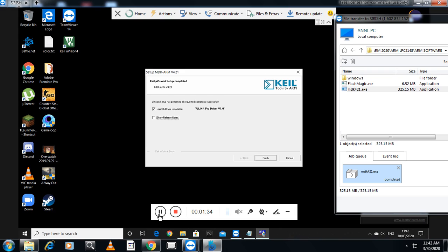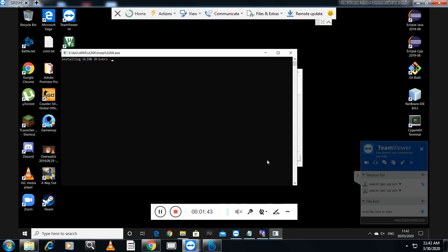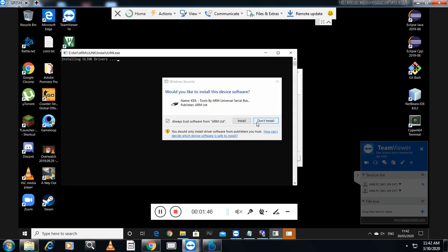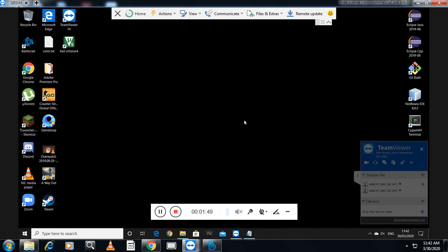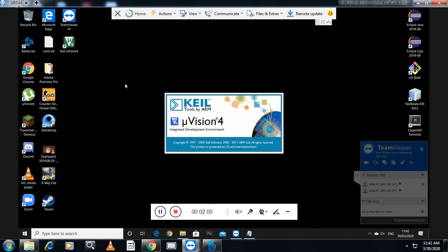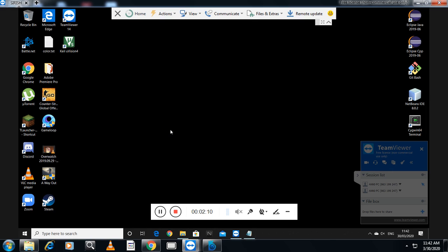The student is living in Bombay. So installation has been completed — you can see here that Keil version 4 has been installed on the remote machine. I will start the program. Keil Microvision 4 has been installed and it is working now.